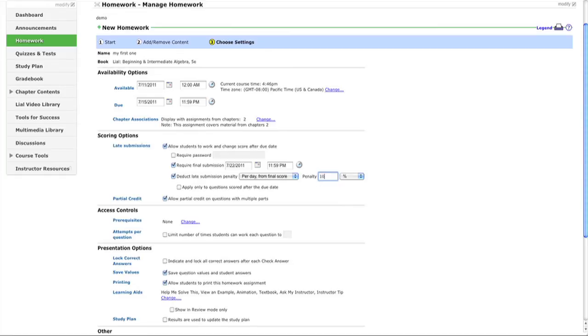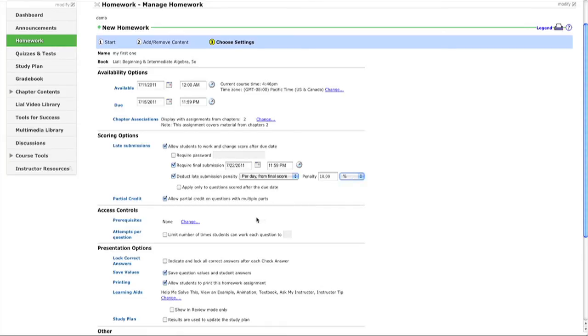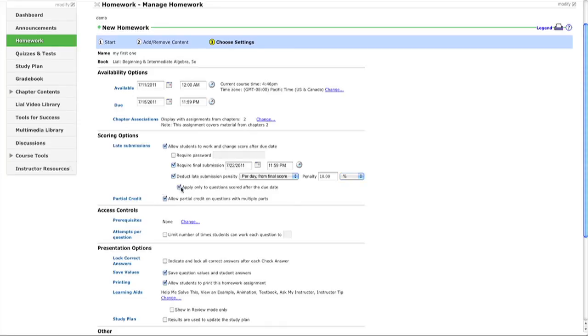If a student completes half on time, checking this box means only the late problems get penalized. You can allow partial credit, set prerequisites (covered in another video), and limit attempts per question.